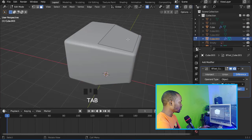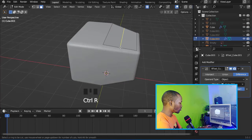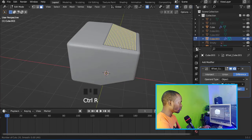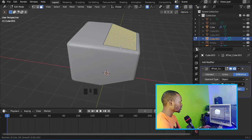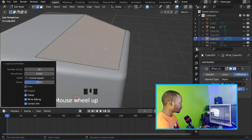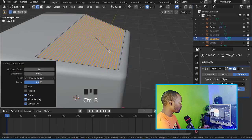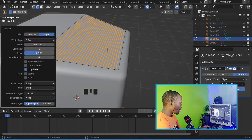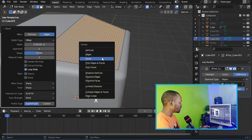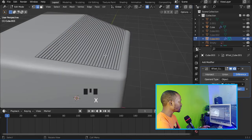Now let's go to Edit Mode and press Ctrl+R, then hold the middle mouse button to add another loop cut. Now let's press Ctrl+B to bevel it, and then let's delete the face.